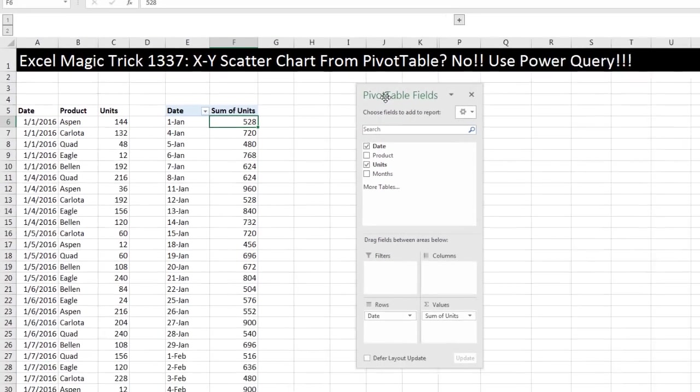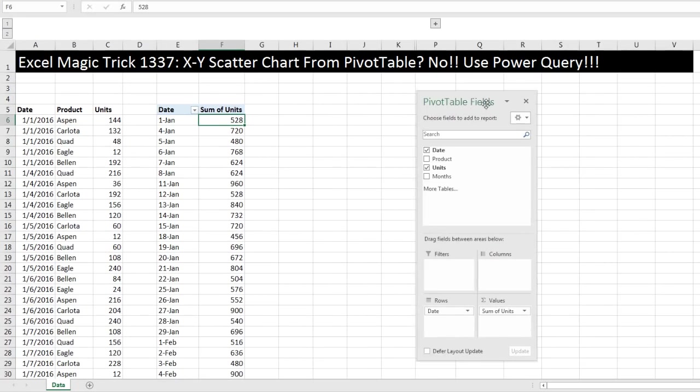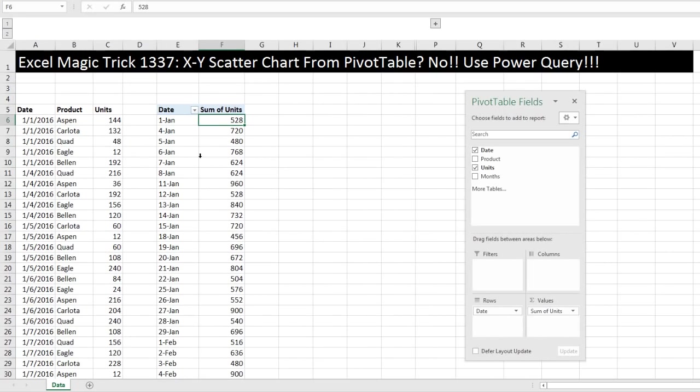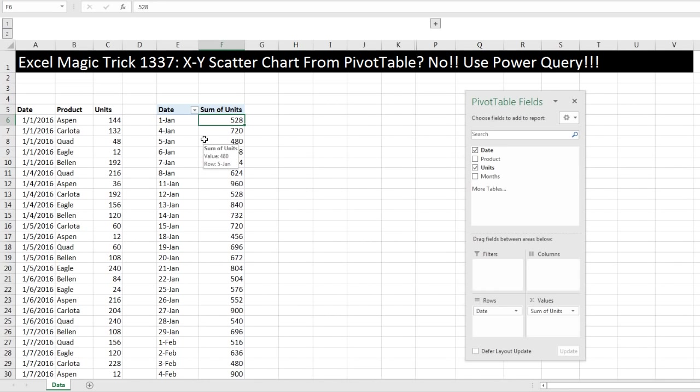Now no problem. Before Power Query, we could take this, copy it out here as values only, and boom, we can make our X, Y scatter. But what if we needed the data to update? Now I didn't create this as an Excel table, so we weren't going to update it here. But guess what?